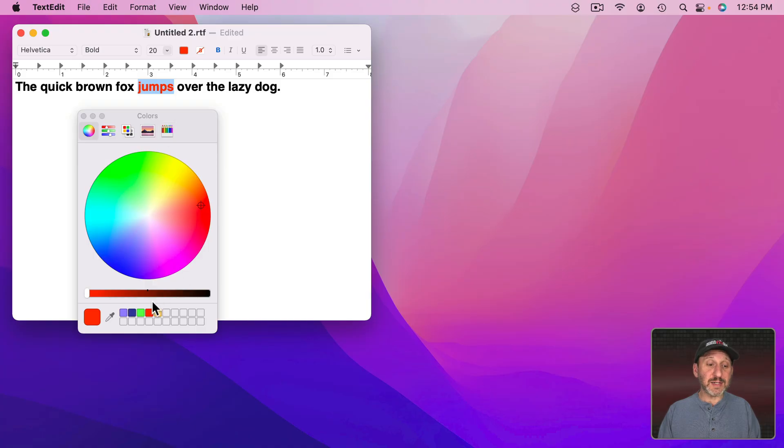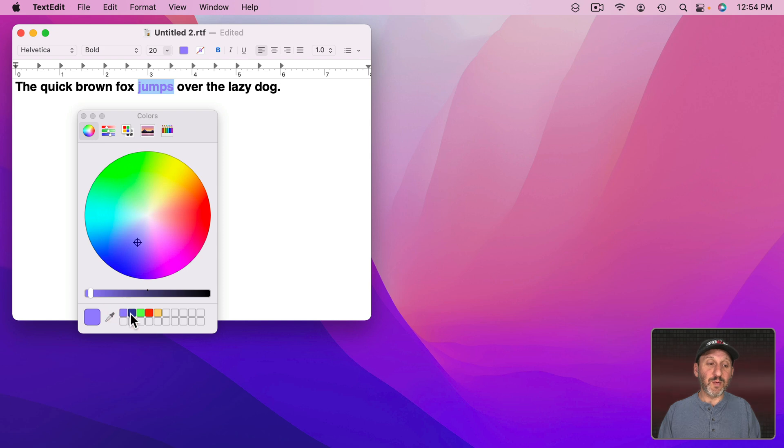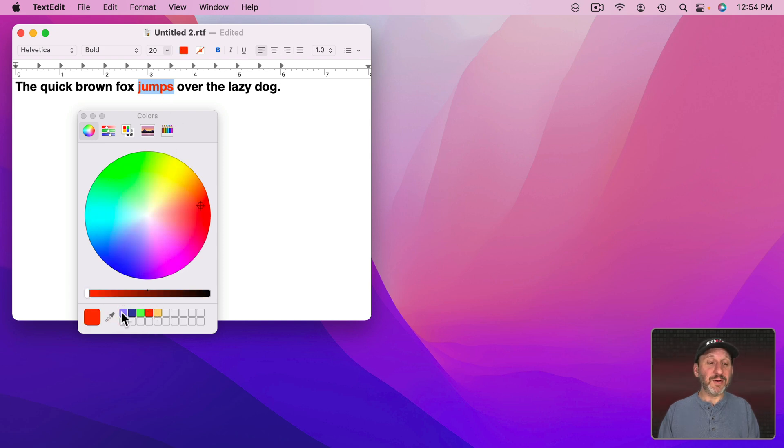Now all the way back in TextEdit you can see the colors have updated and I can choose whichever one I want to change the color of the selected item.